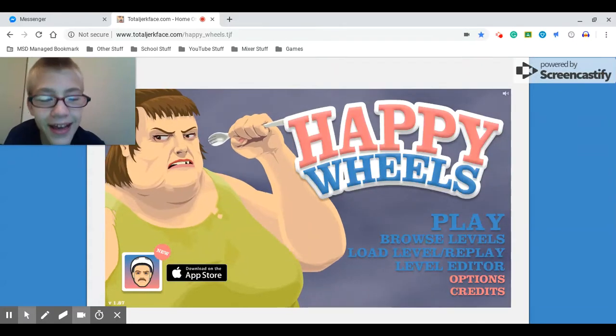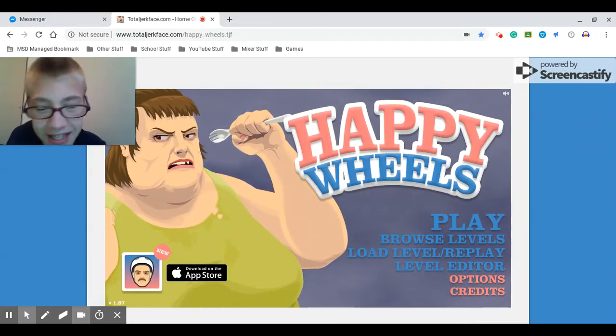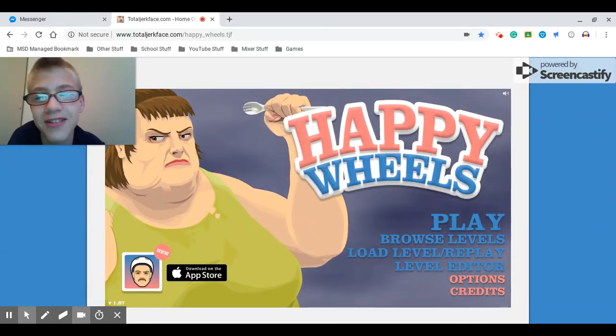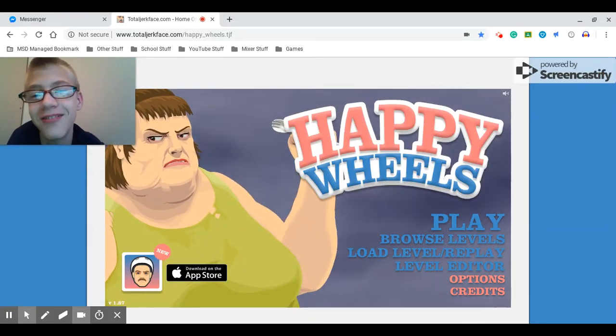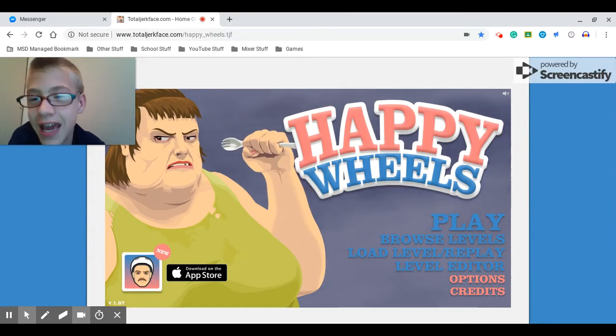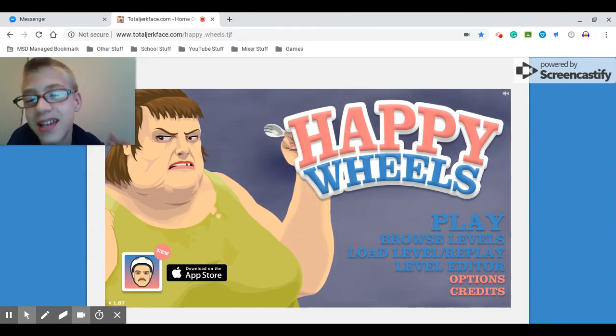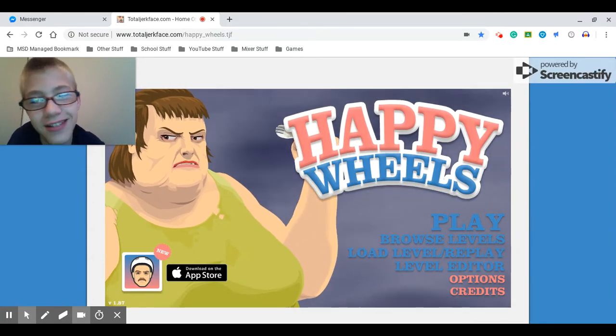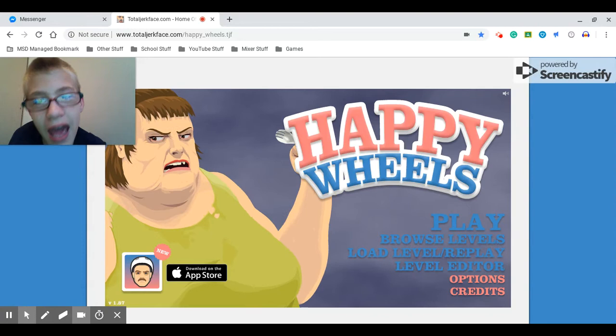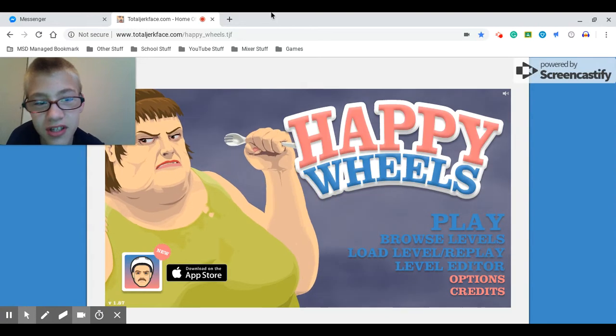Hey guys, it's me, EmeraldPlaysMXR. Welcome back to another video. Gaming is here, guys. As you can see on the screen, Happy Wheels is back.